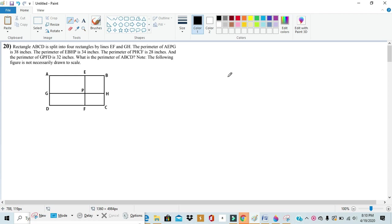Now for those of you who are unaware, Noetic is a competition that's run twice a year and it's for each grade level from first grade to eighth grade.